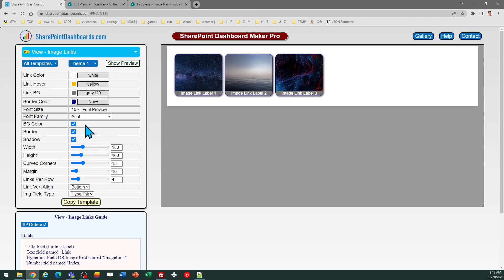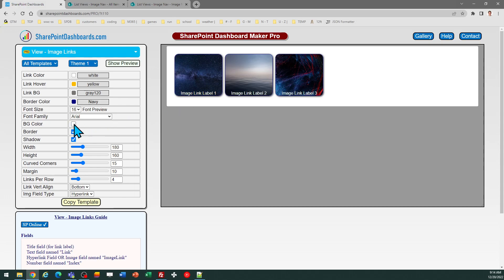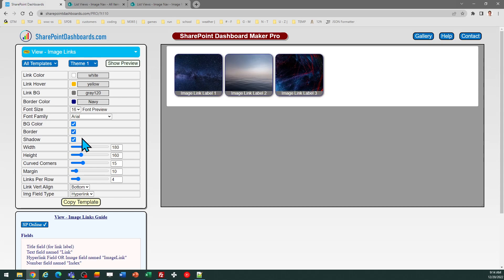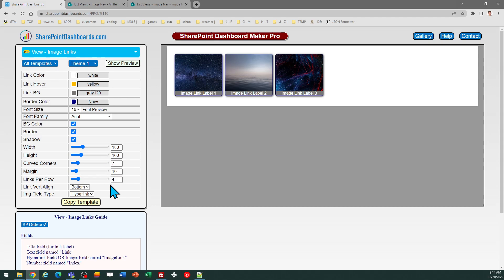So as you can tell, I can do things like turn off the background color on the link label. I can decide whether or not I want a border around the edge. I can turn the shadow effect on and off. And then I can do things like adjust the border, the corners on the edge, you know, if I want a different look with that.